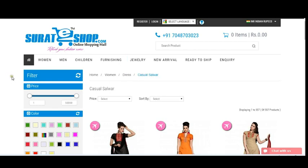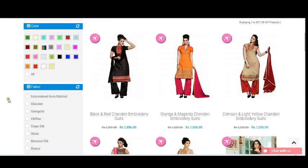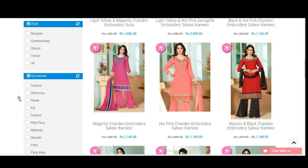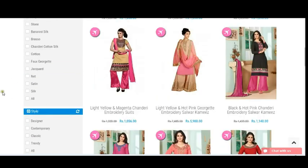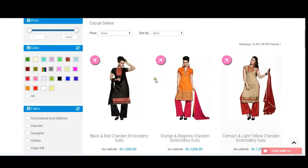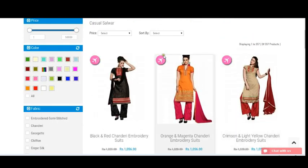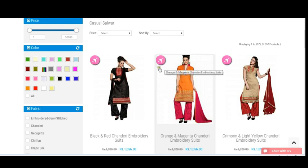On the casual saree page, on the left side you can see different filters like price, color, fabric, and style. On the right side you can see different products. You'll notice a yellow plane symbol on the product images — this means when you move your cursor over it, it shows a ready-to-ship image. This symbol means you'll get the product within one or two days.